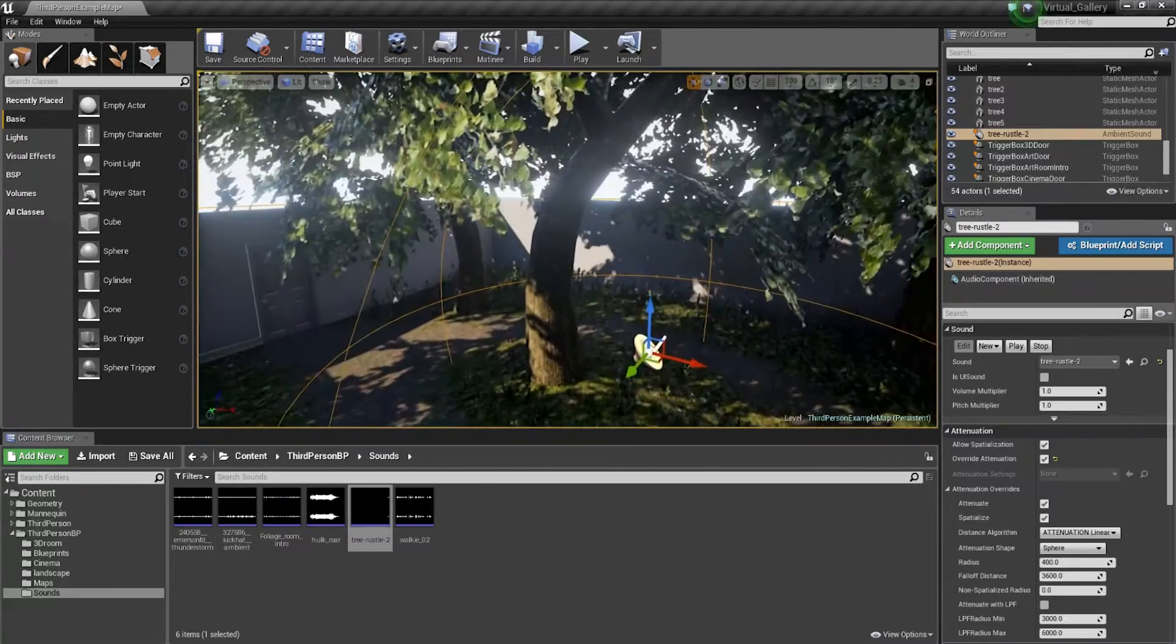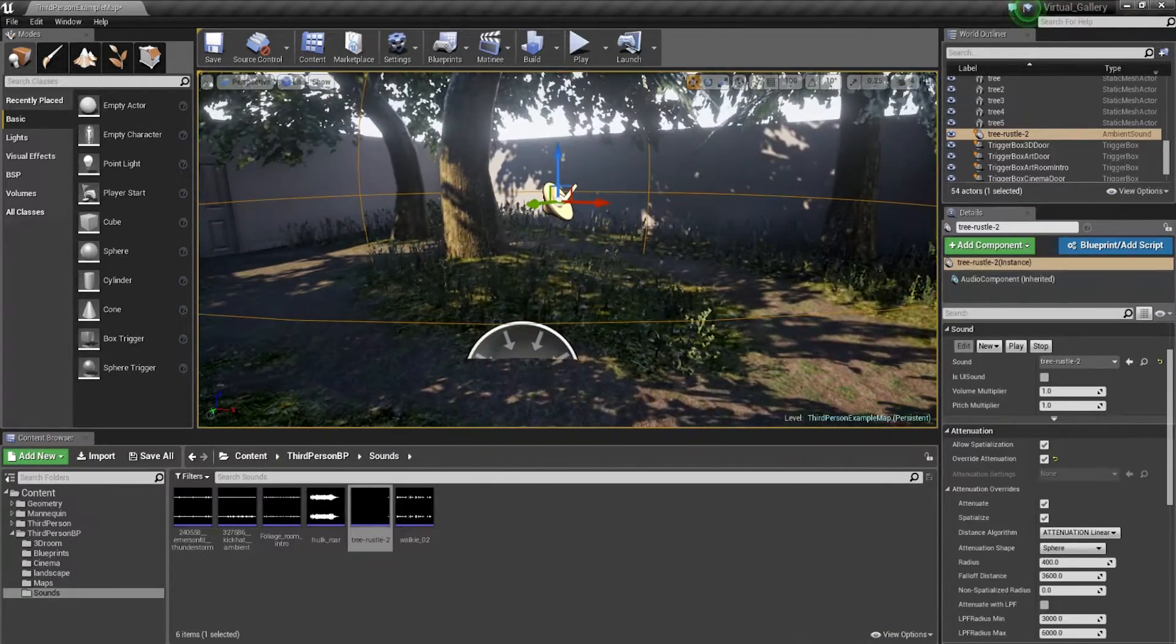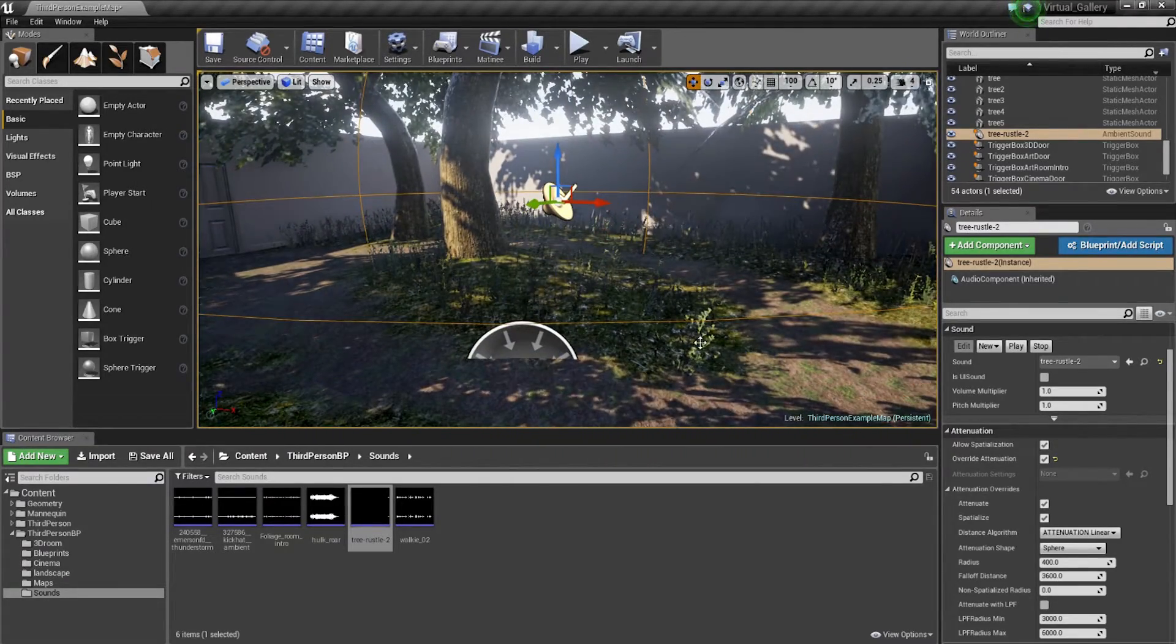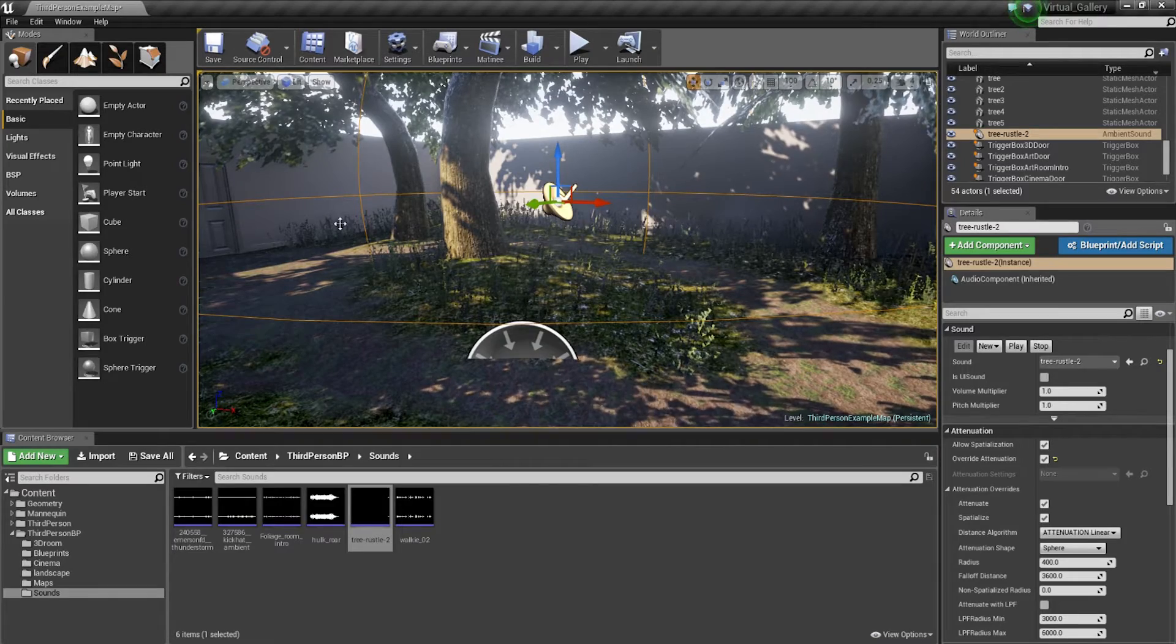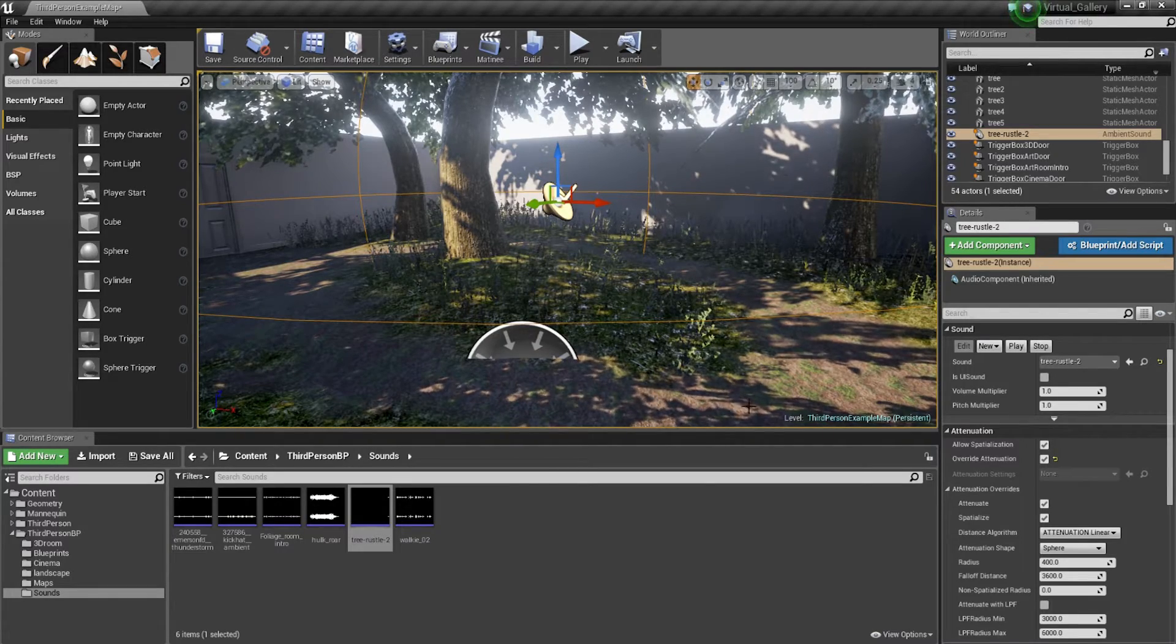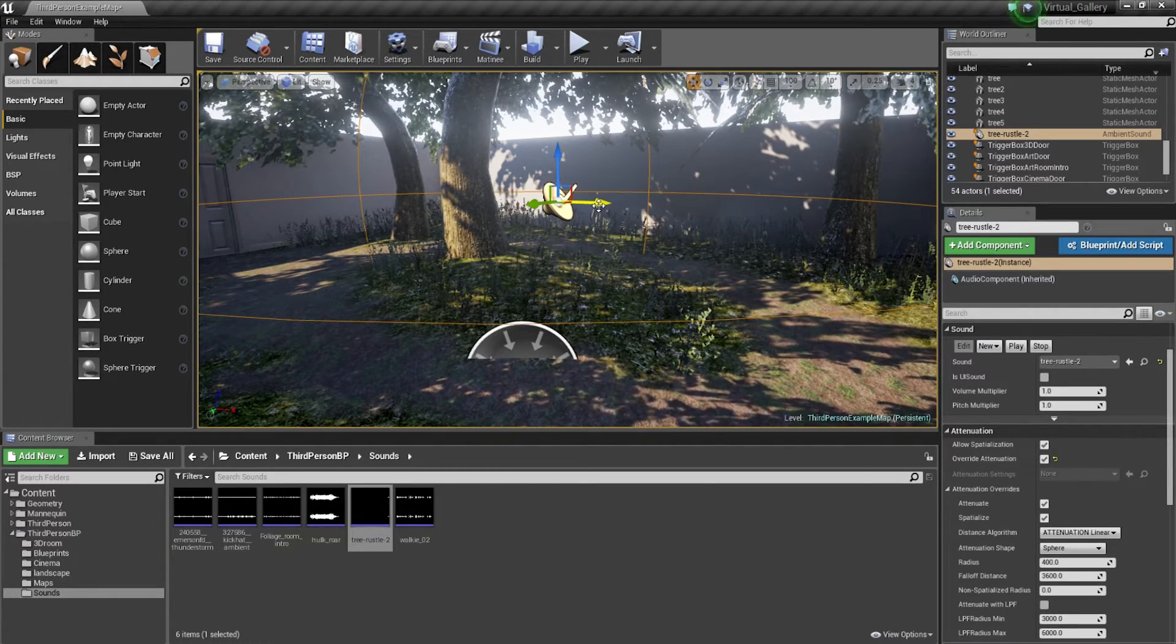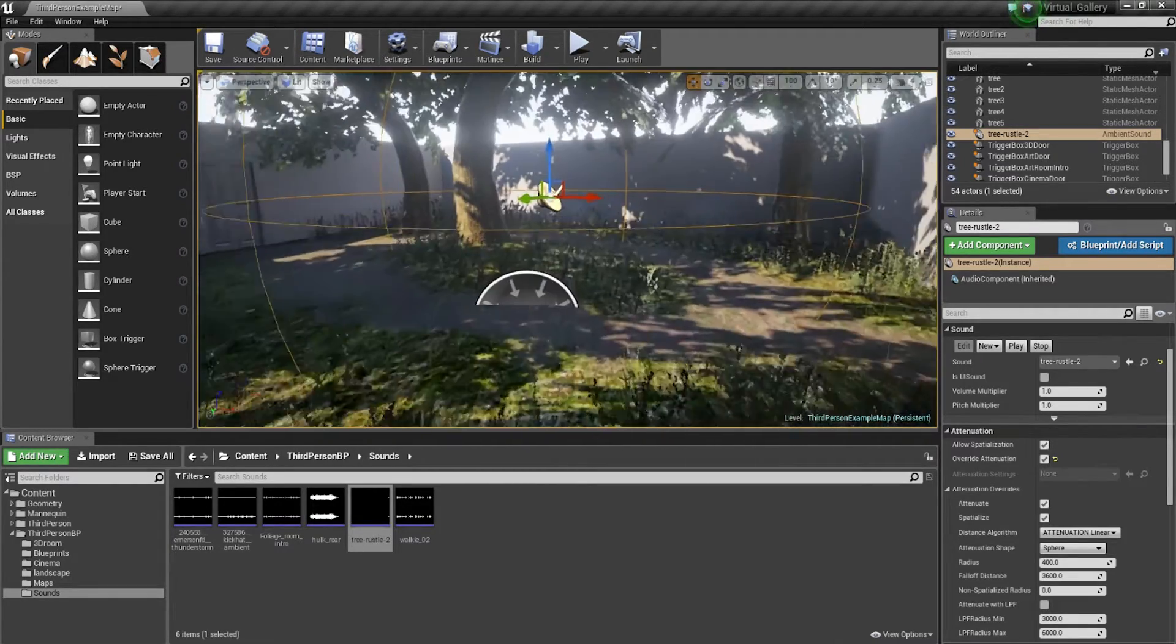You'll find that in your viewport, you're going to have this attenuation kind of cage. It's just an indicator of how far that sound's going to bleed out.